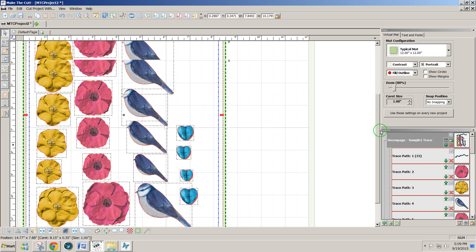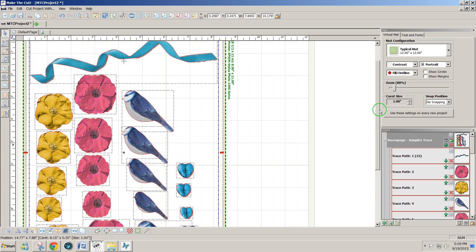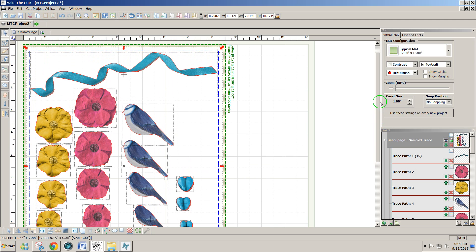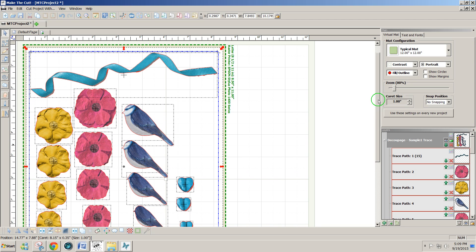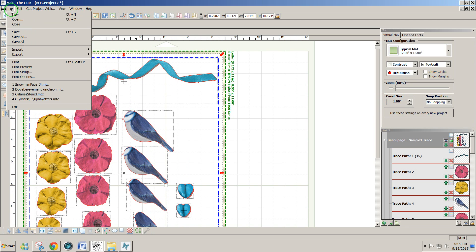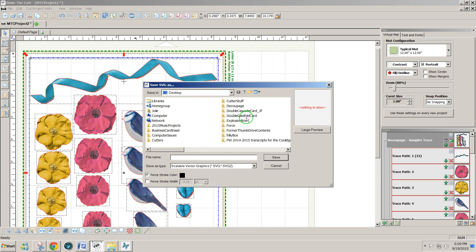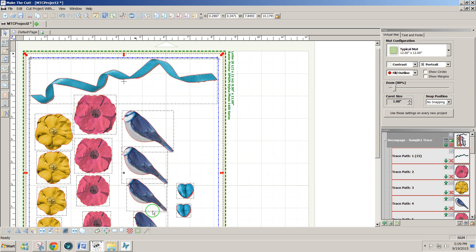If I want to cut these to my Silhouette, I can now select all of these and export selection to SVG. And give it a name, sample decoupage, and save as SVG.